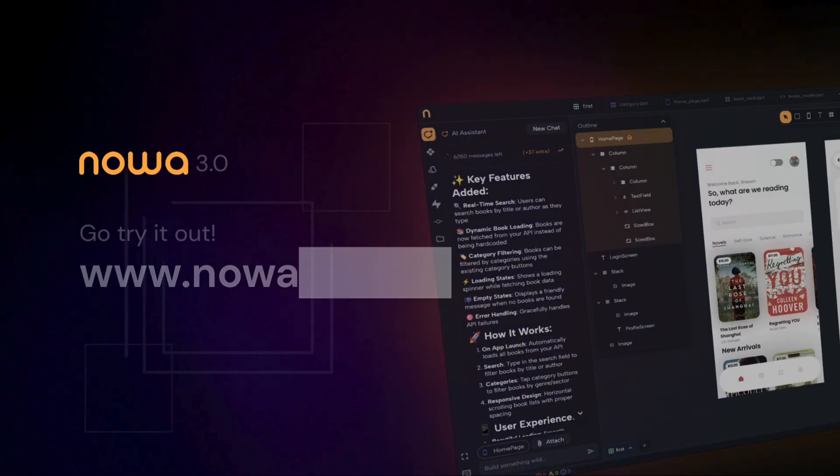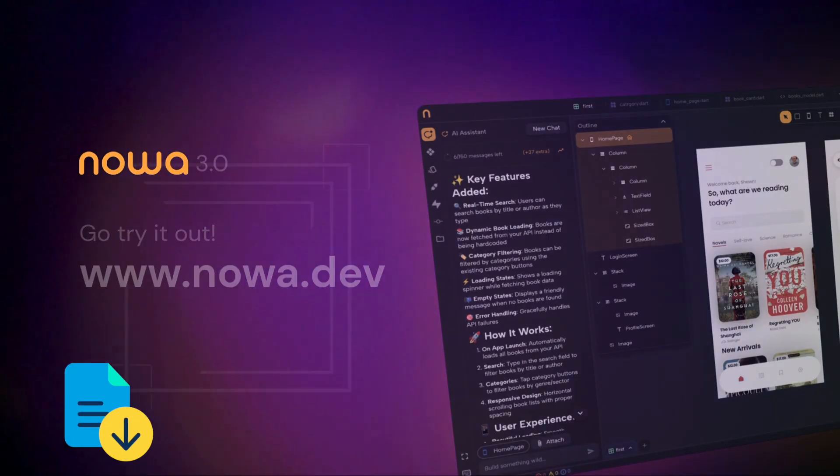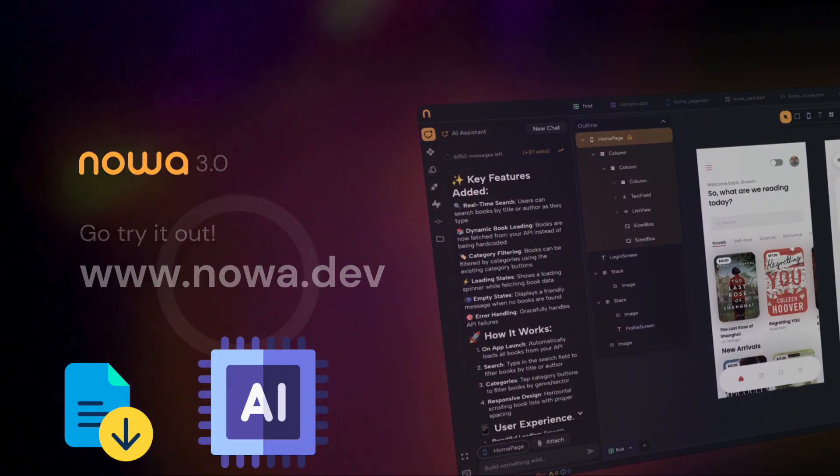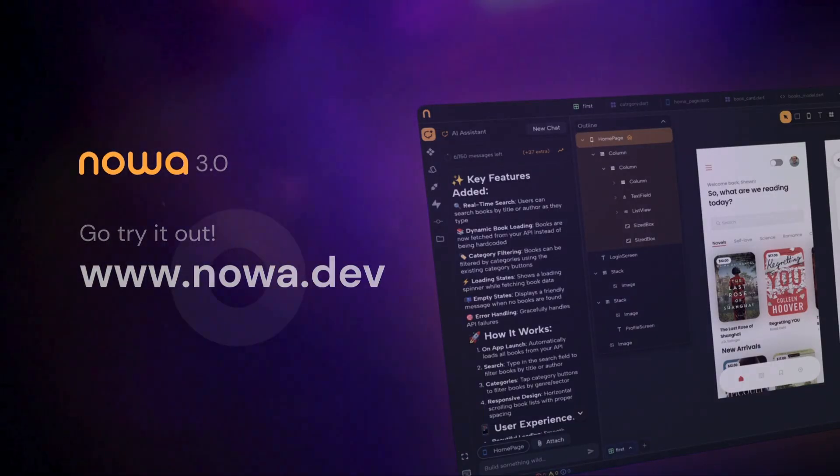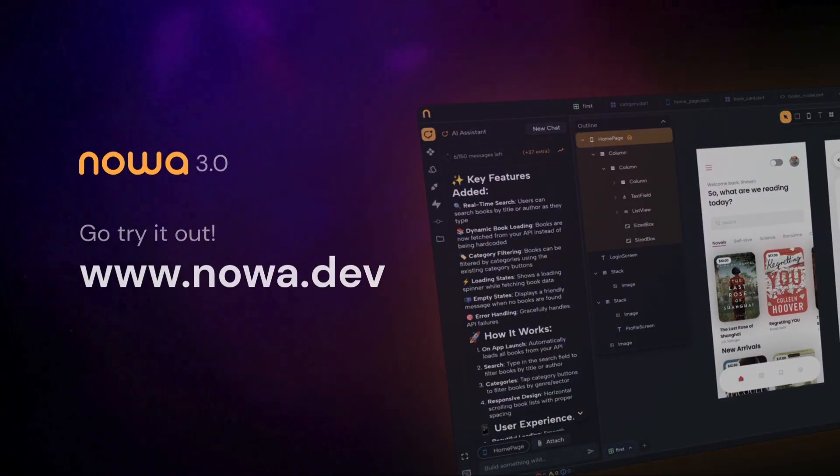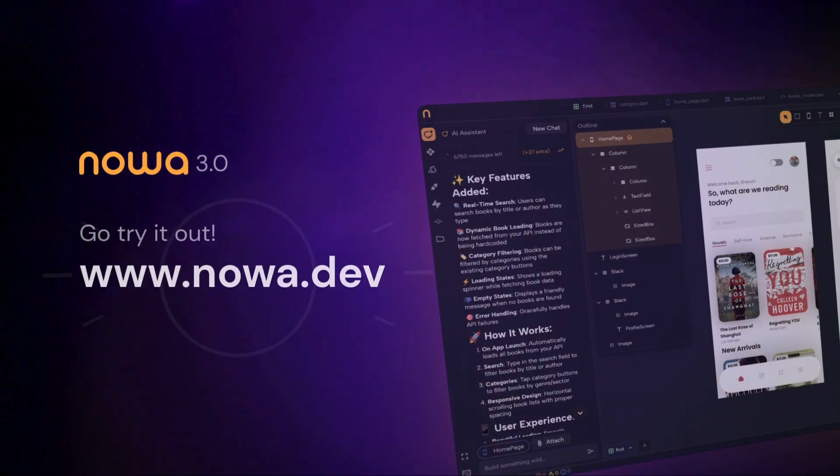Did you know that the free plan now includes unlimited code download, AI access and desktop version? So go to NOAA dev and give it a try and start building something big today.